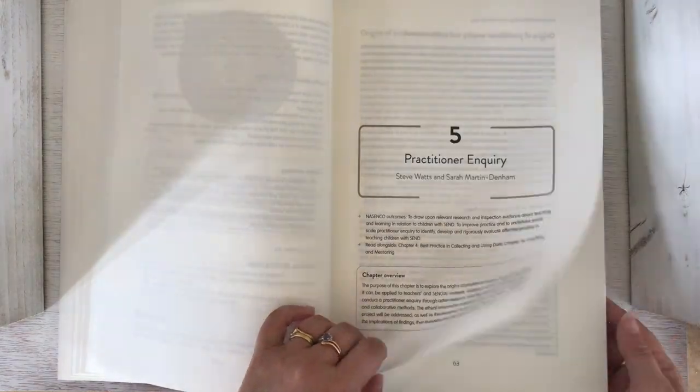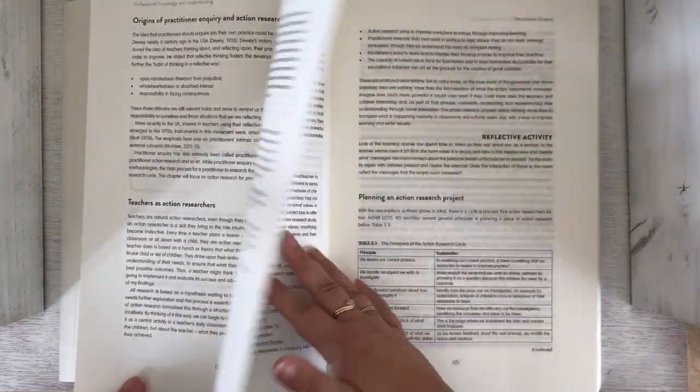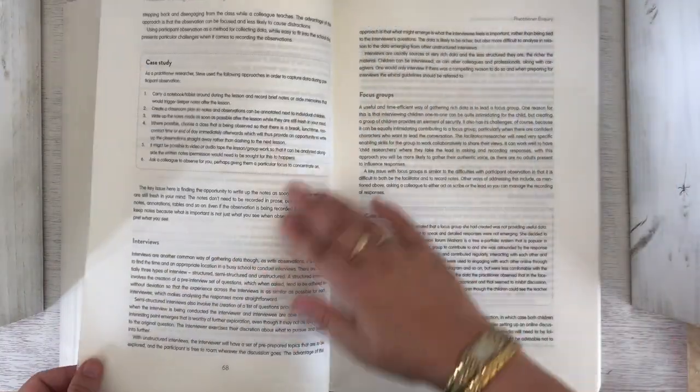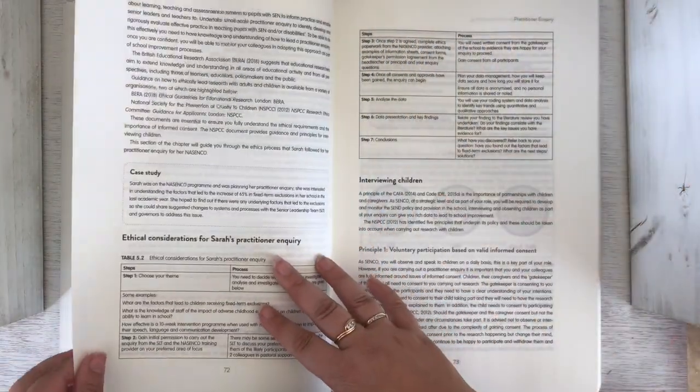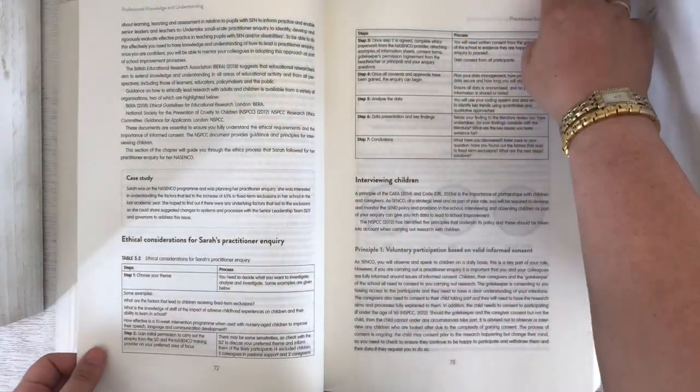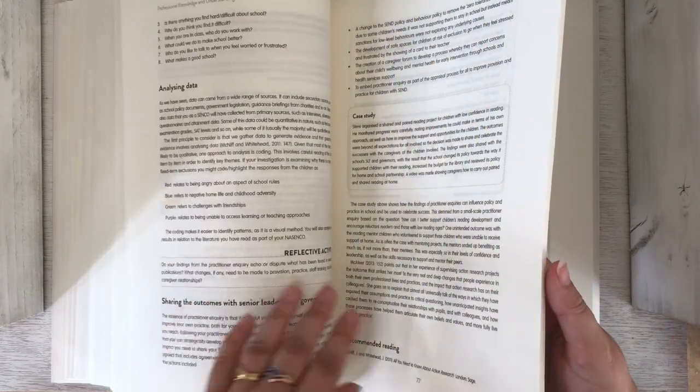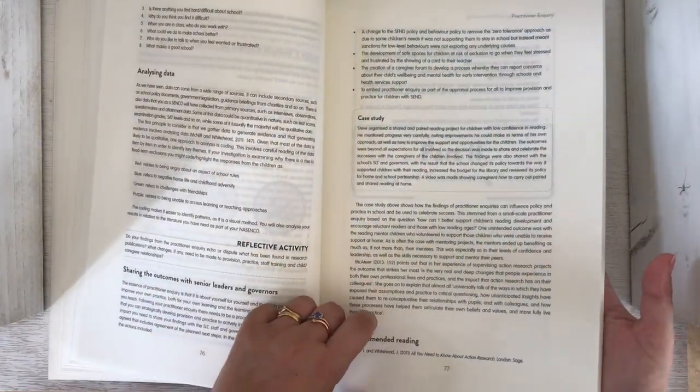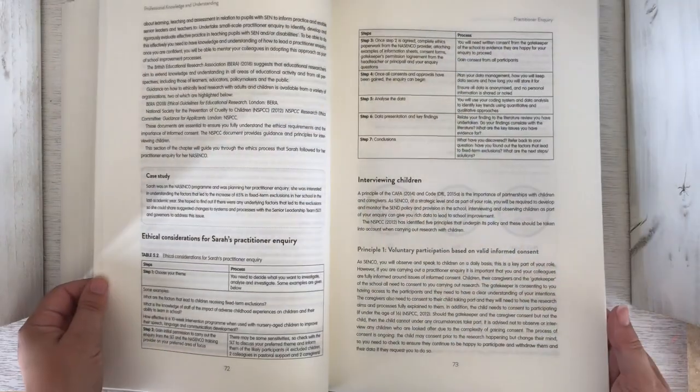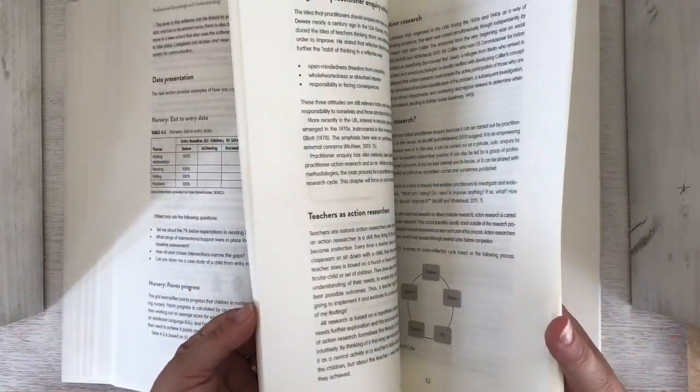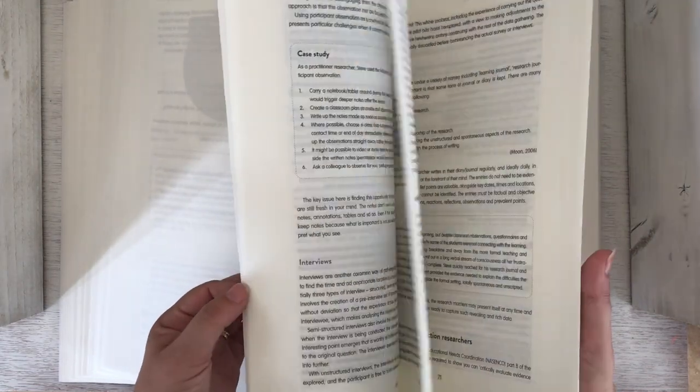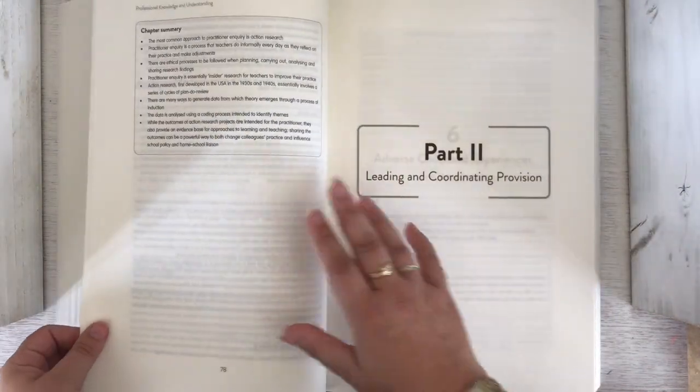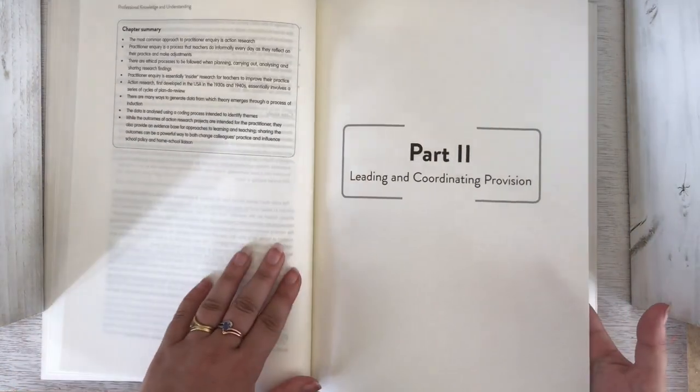Practitioner inquiry section covers what is action research, research methods, case studies, mixed methods, reflective diaries, interviewing children, and ethical considerations. I know this is a big part of the NASENCO award for the majority of providers - you have to do a piece of practitioner inquiry. Lots of people have had to go out and buy a separate book with some of this information, so it's quite nice to see it presented here.